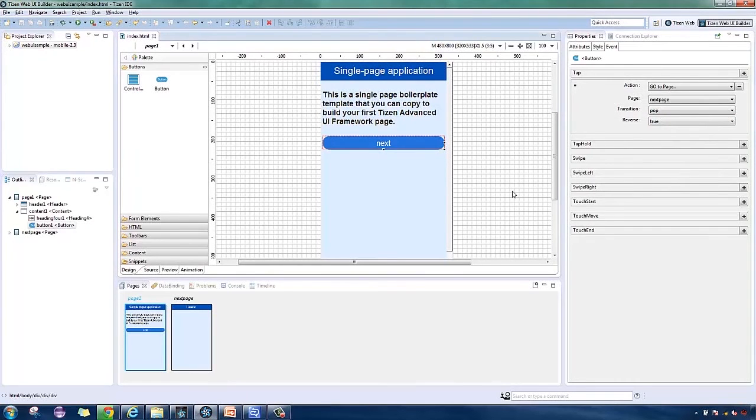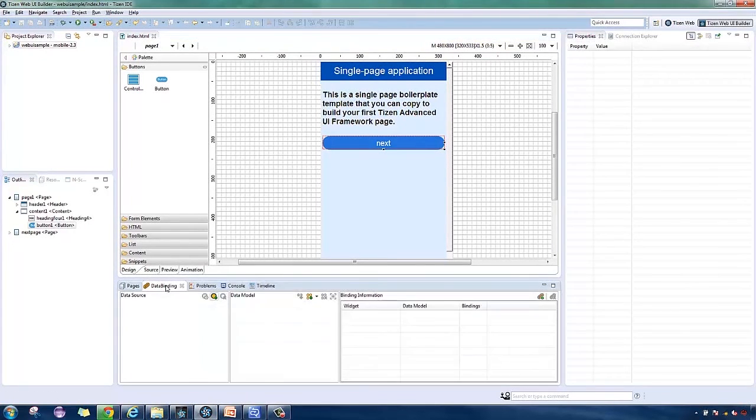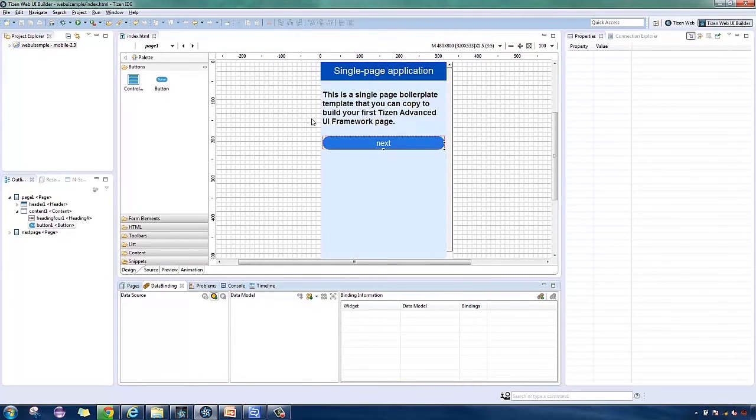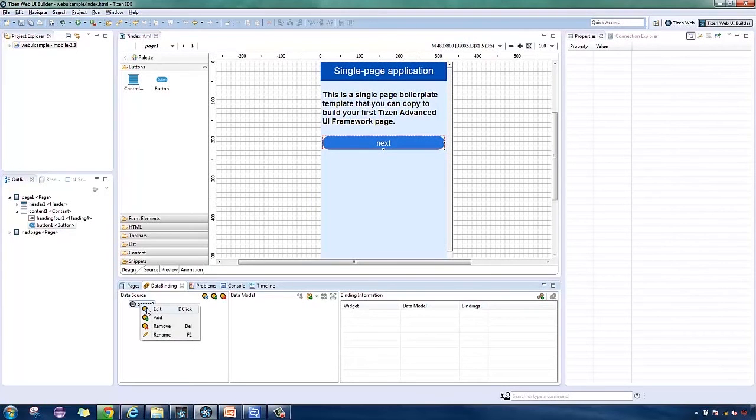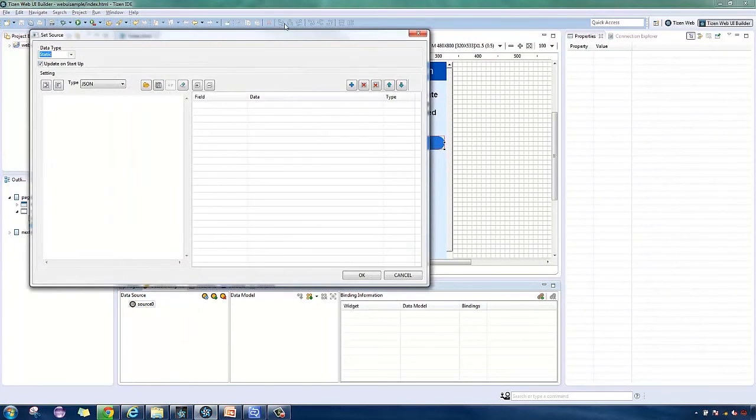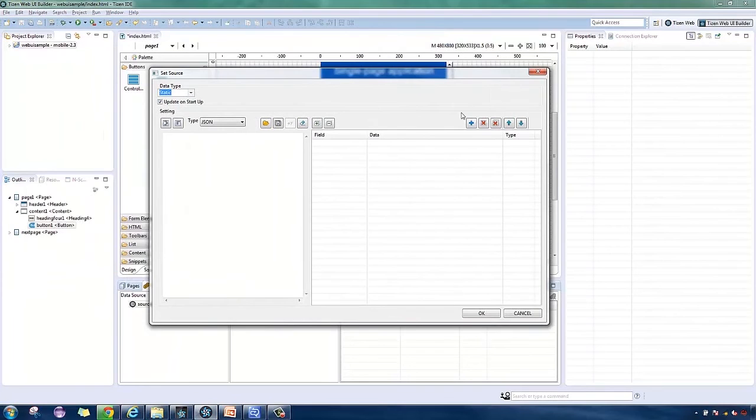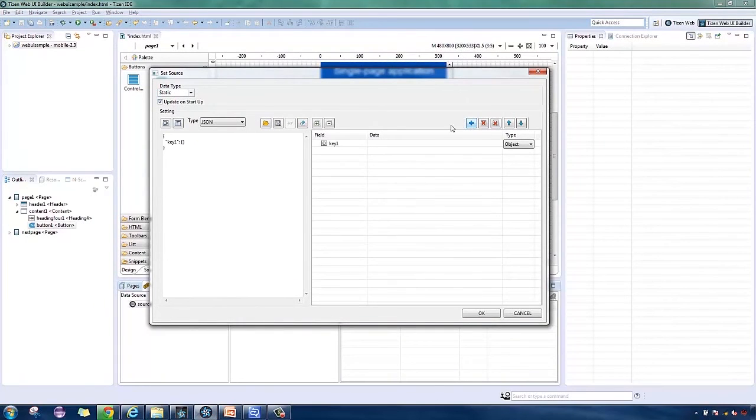Next, I'm going to edit the header text by binding data. In the data binding view, right-click and set a new source and put in the value you want to take place.